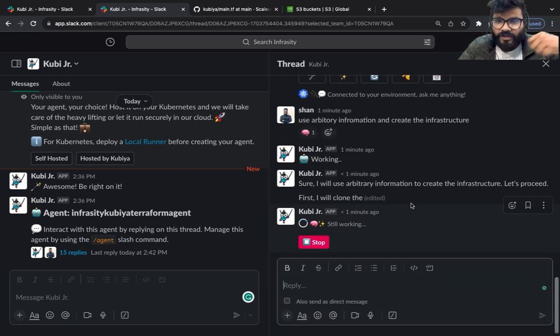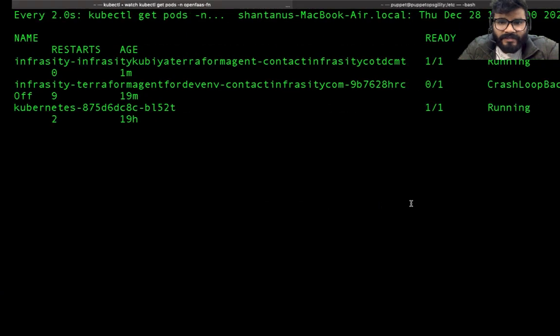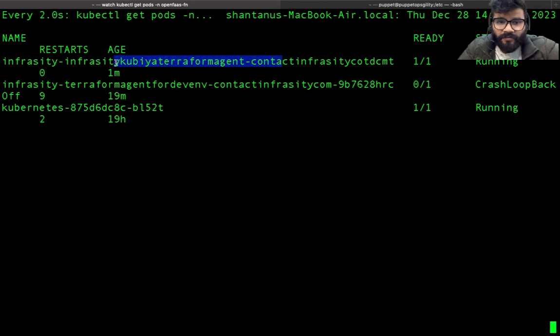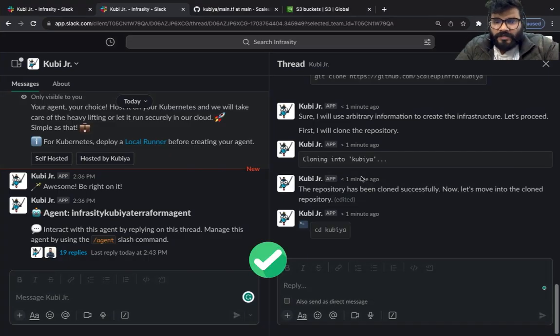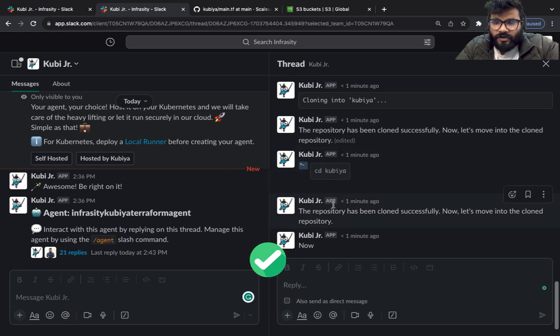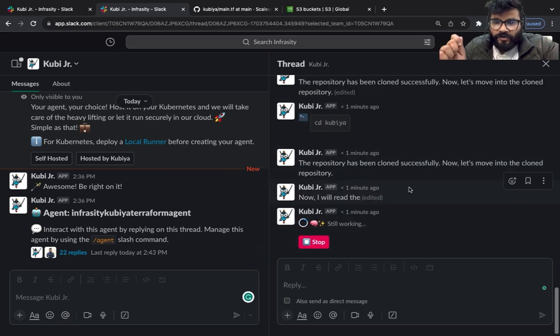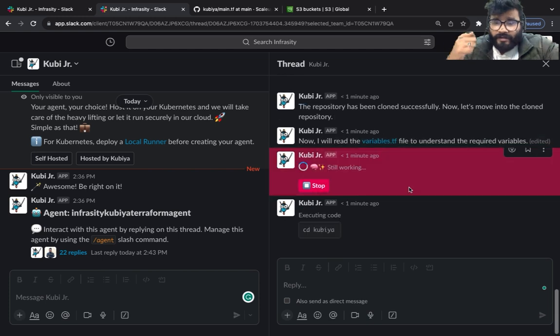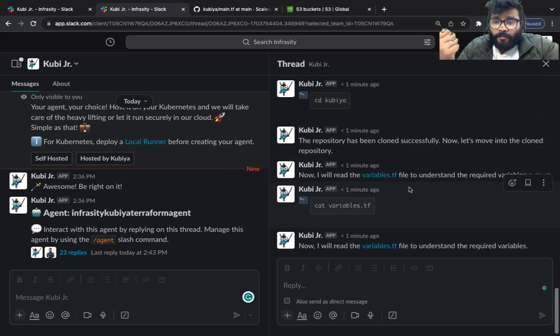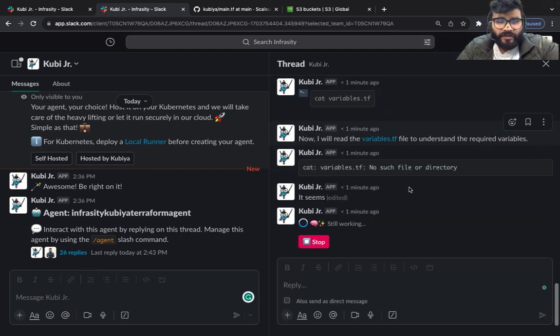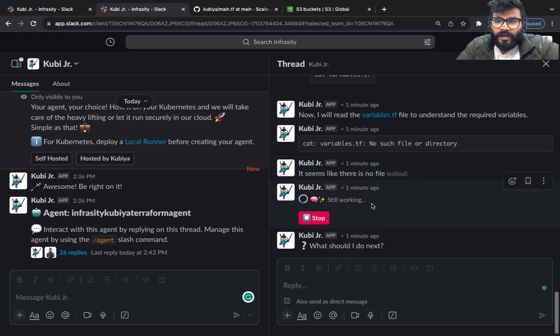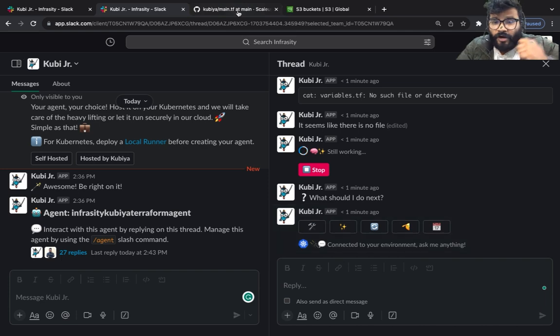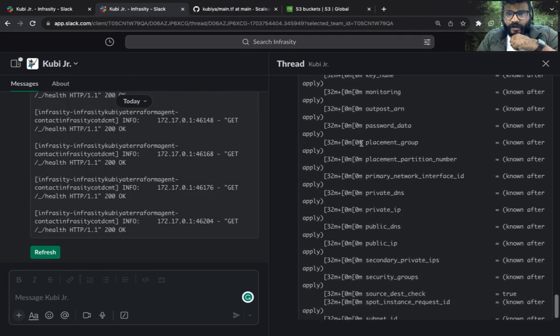All of the magic is happening inside this particular container. Repository has been successfully cloned, now it's going to get into the repository and now it's going to start reading the Terraform file and start running the Terraform init, plan and apply for us. There's no variable file so obviously we haven't got any variable file, but whatever is inside main.tf it's going to start creating the infrastructure.